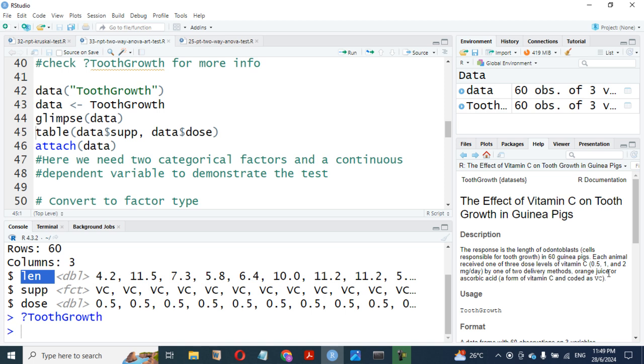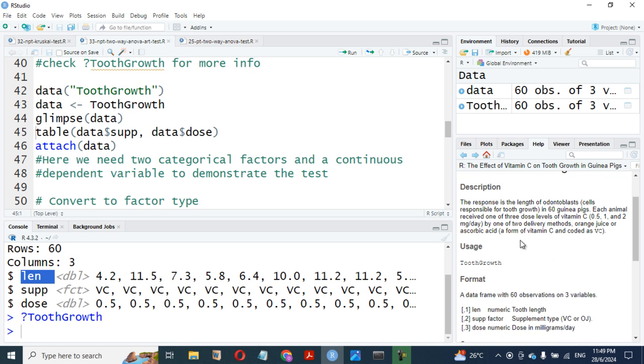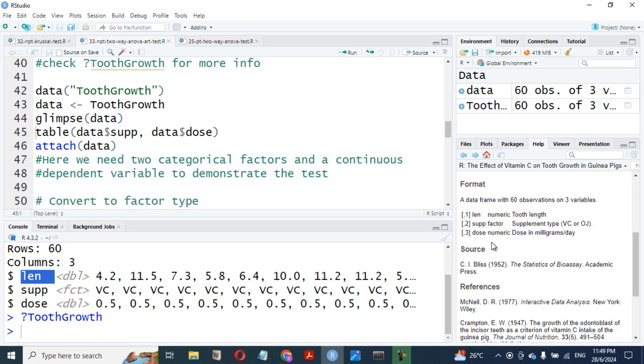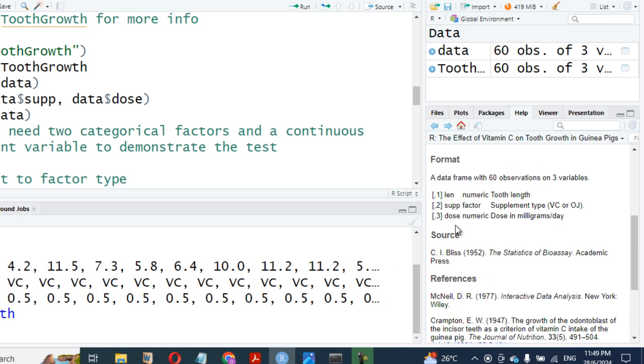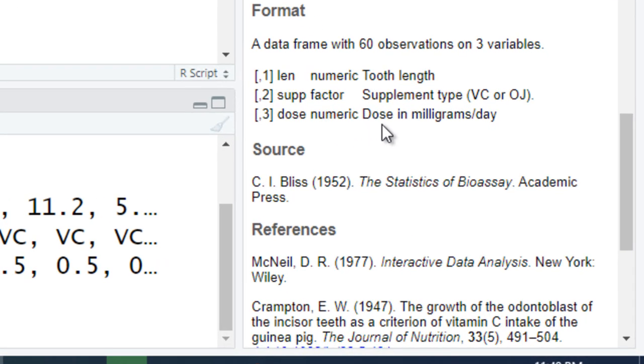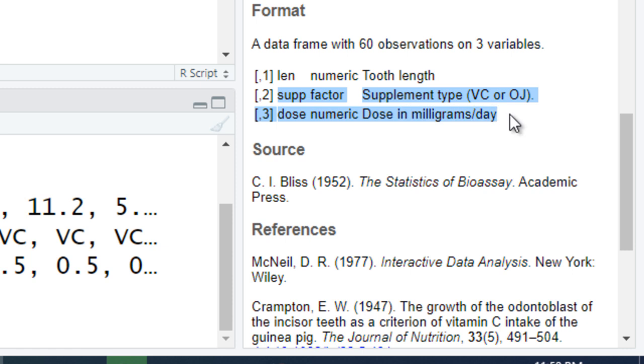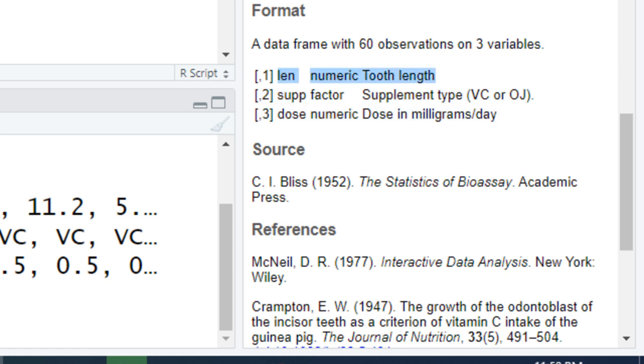This is in milligrams per day by one of two delivery methods. We have orange juice or ascorbic acid, a form of vitamin C coded as VC. We have length, which is numeric tooth length. We have supplement—what is supplement? Factor. This factor is supplement type: either VC or OJ. Then we have dose, numeric dose in milligrams per day. These are the two categorical variables we have here, and we have only one numeric variable, which is the response variable or continuous variable. This continuous variable is called the dependent variable.